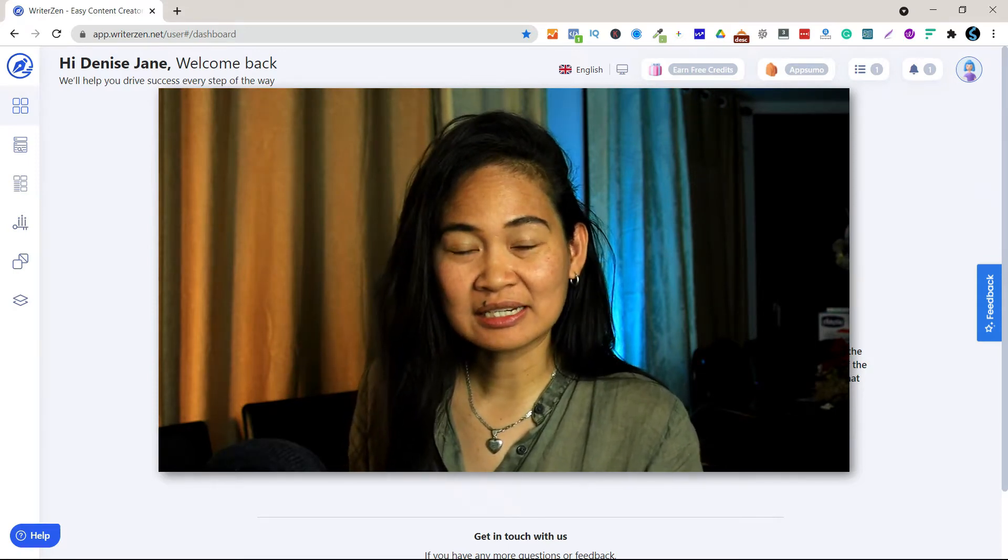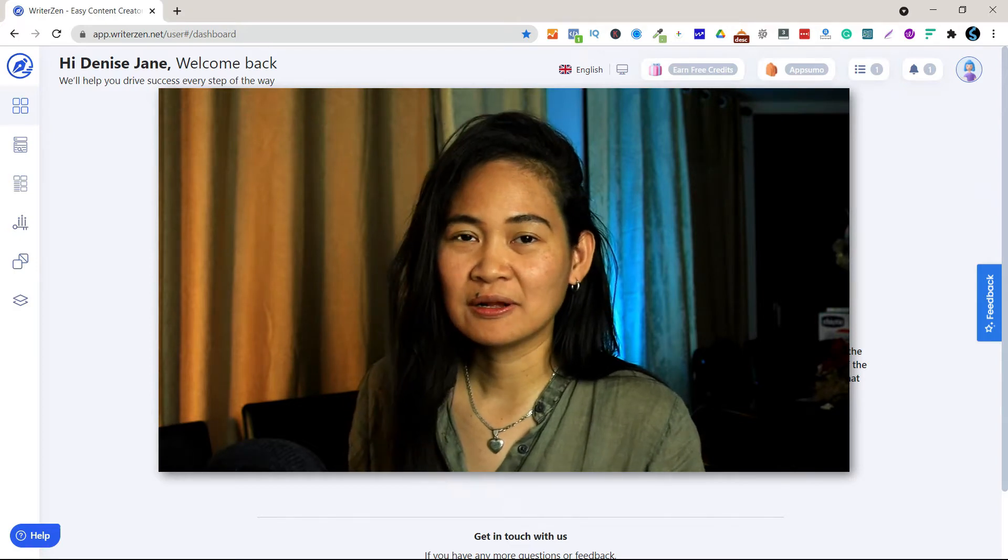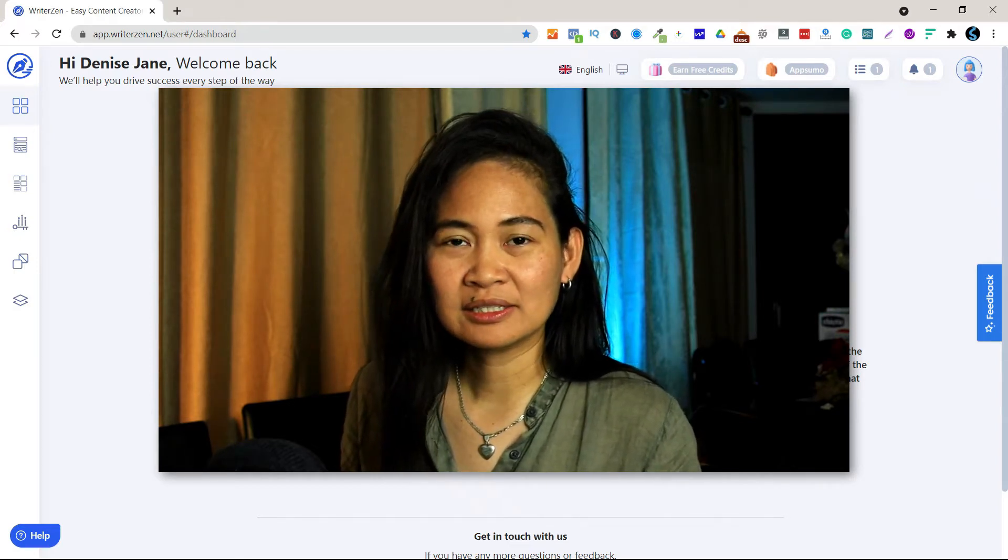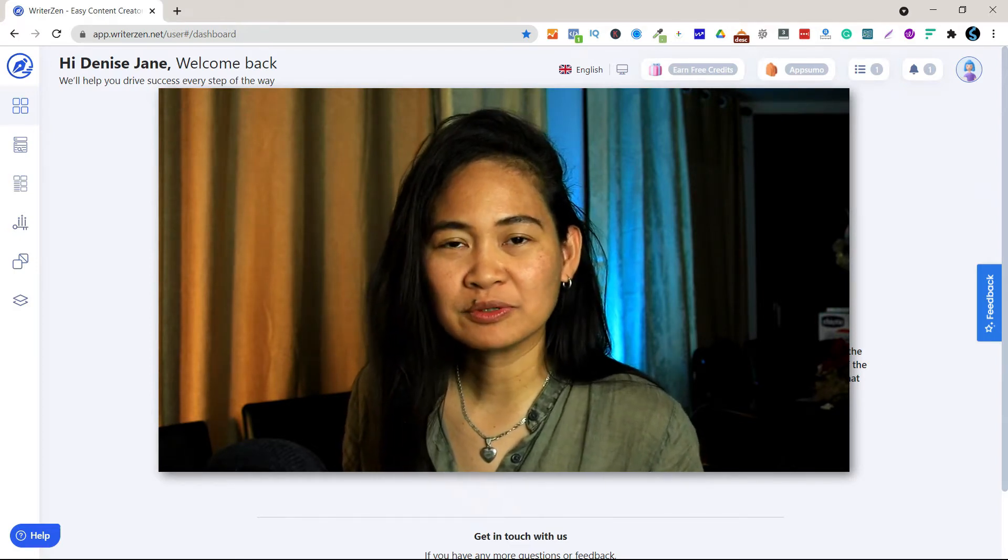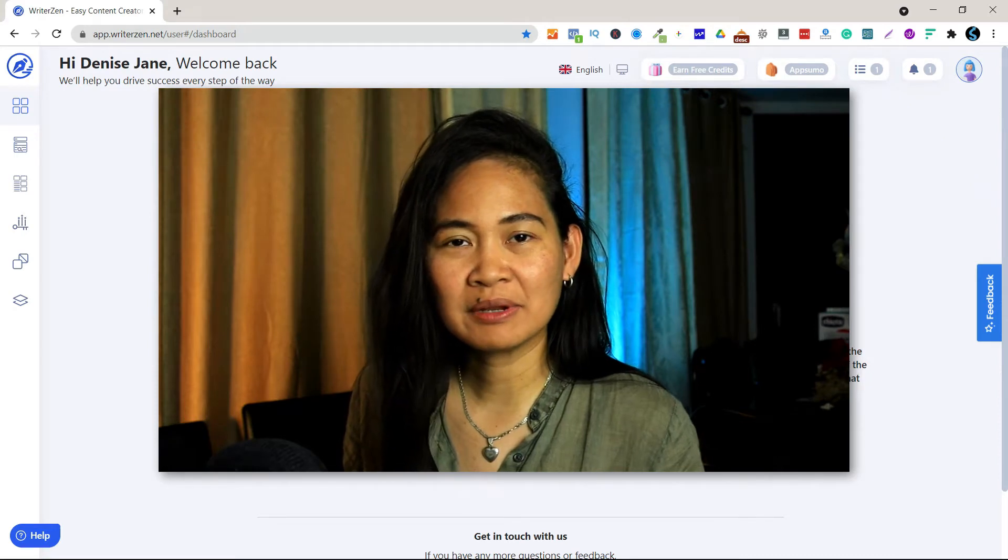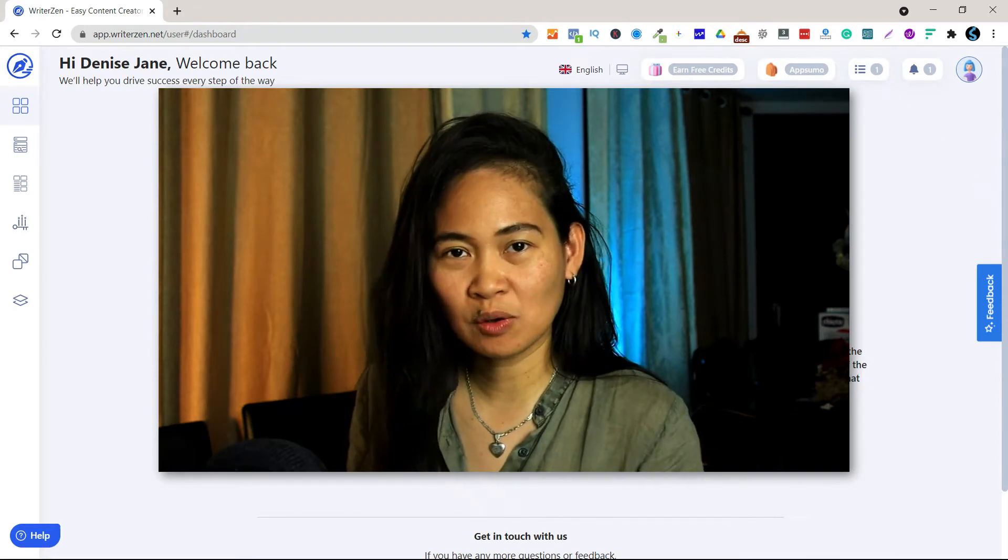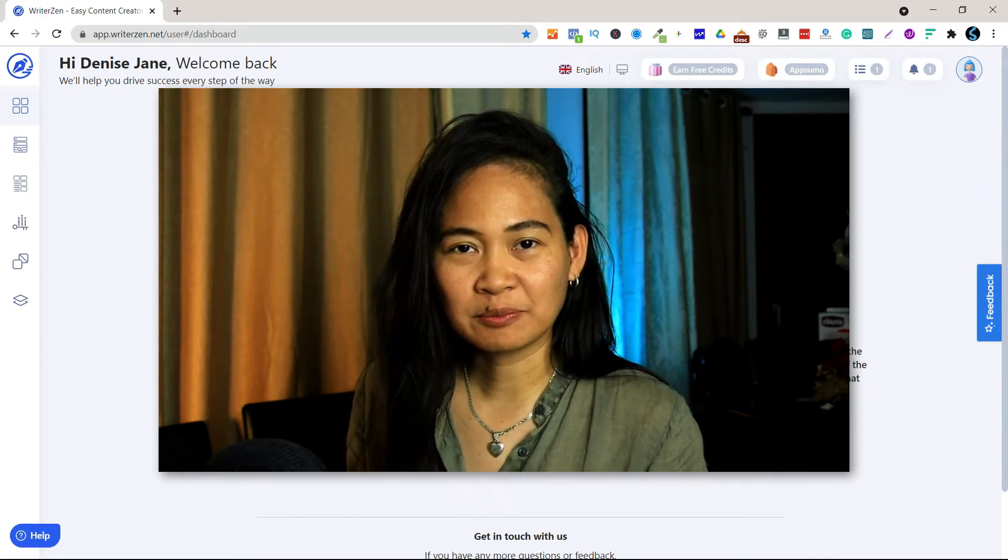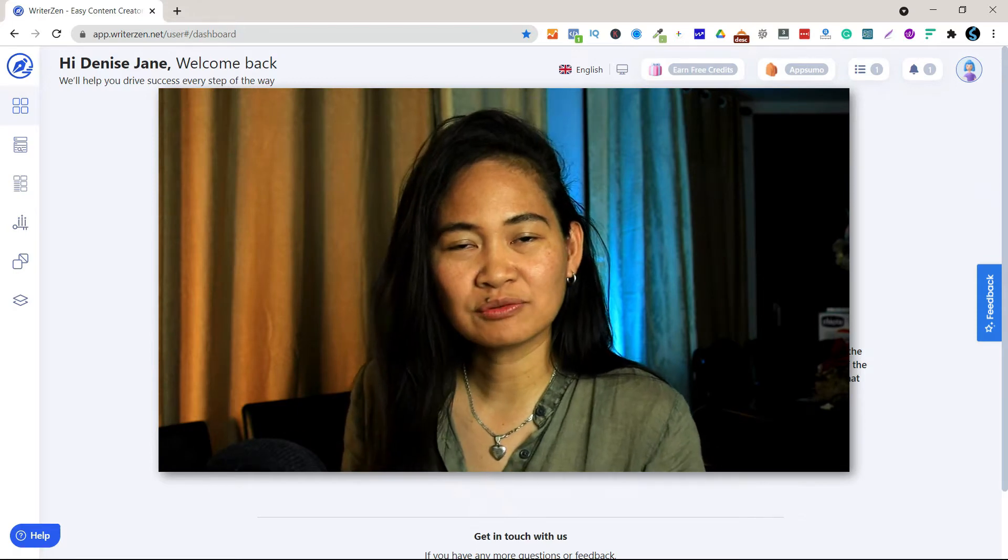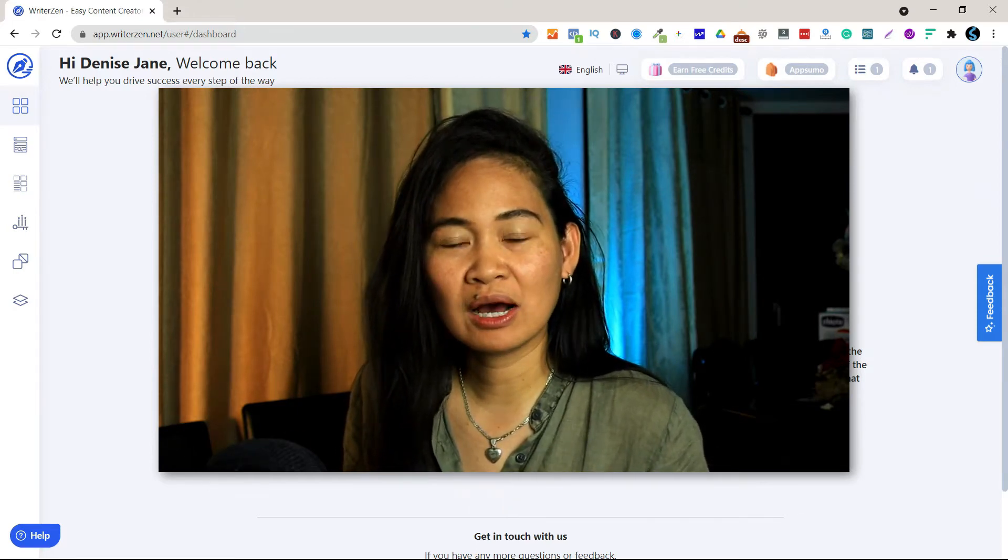WriterZen is an SEO content creator app, and before I proceed let me just tell you that I'm not actually paid to promote their product.